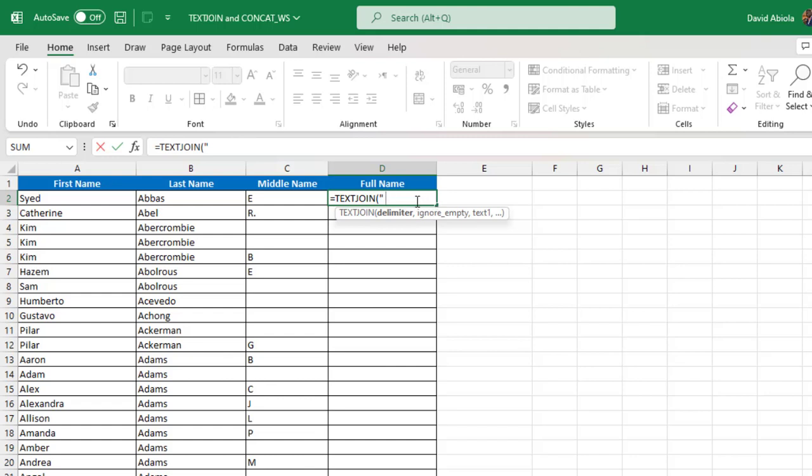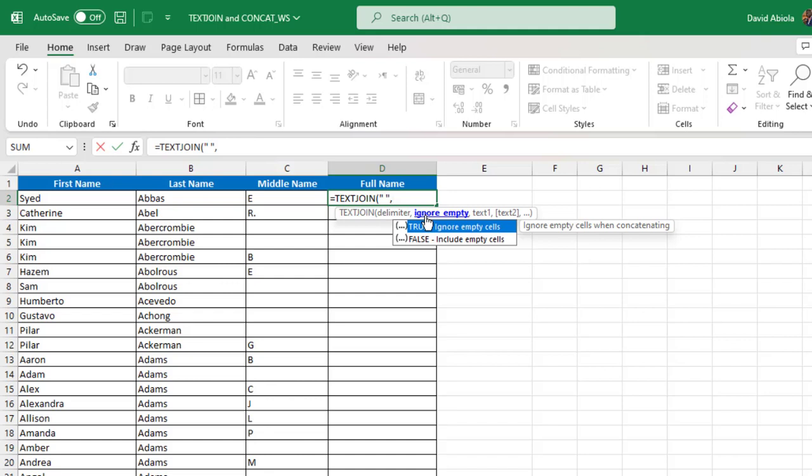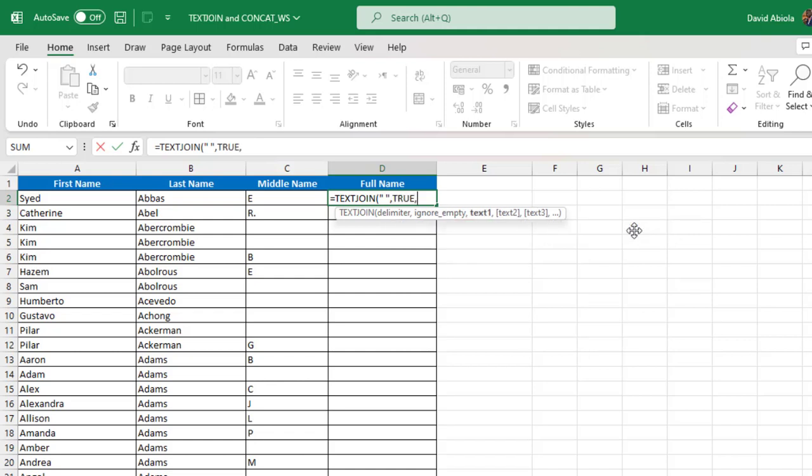Now the ignore empty is the second argument. And of course, we want to ignore empty cells when concatenating. So press the tab key to select true. Then comma.